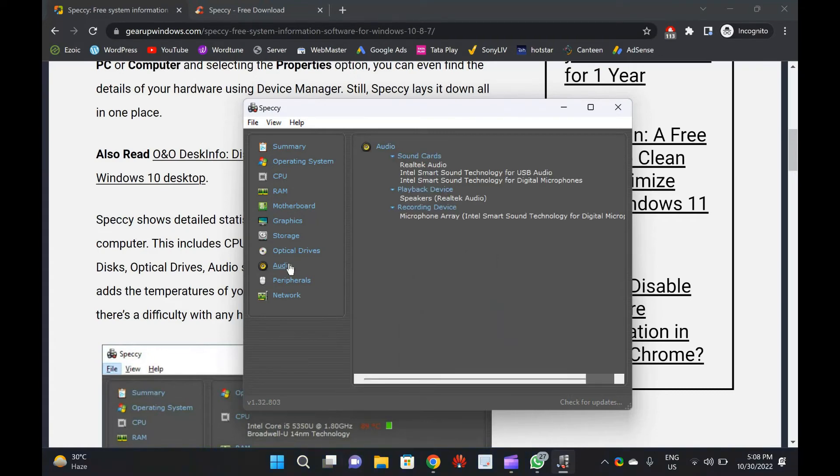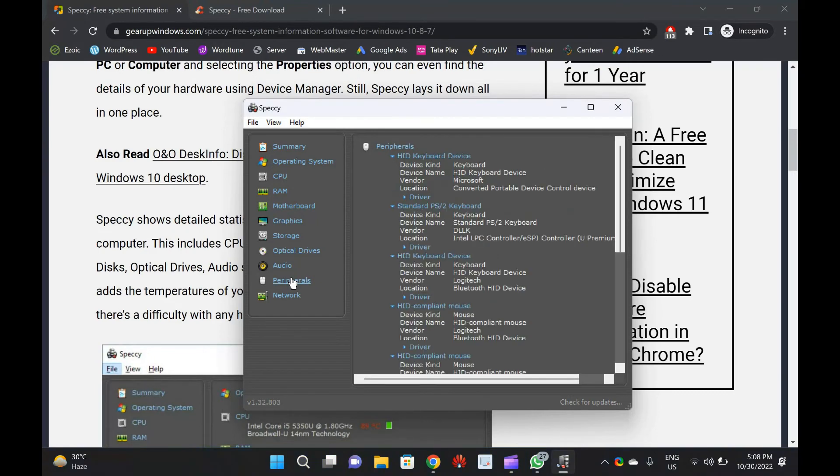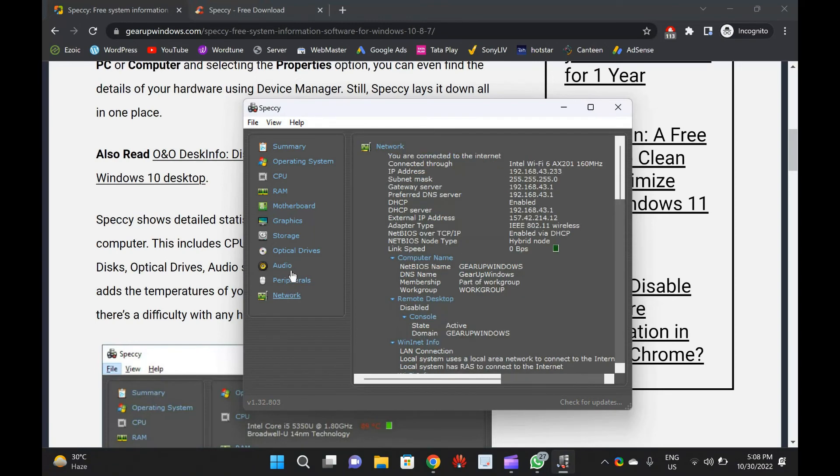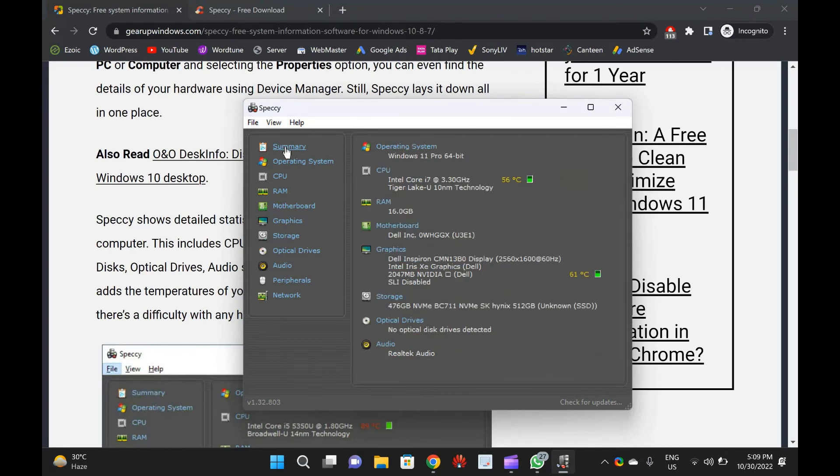This freeware is compatible with Windows 11, 10, 8.1, 7, Vista, and XP, including both 32-bit and 64-bit versions, but RT Tablet Editions is not supported yet.